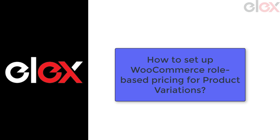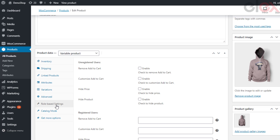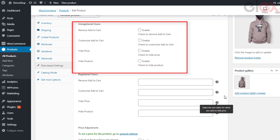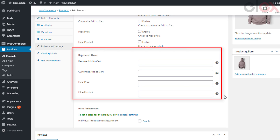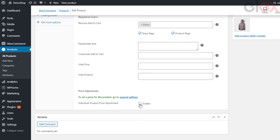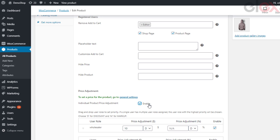Now let us take a look at how to set up WooCommerce role-based pricing for product variations. You can configure role-based pricing at a product variation level as well, meaning the price of each variation can differ depending on user roles. To do this, head to role-based pricing settings in the plugin and select desired user roles from the individual product adjustment setting — this is important to enable product-level adjustments. The settings are divided into three sections: unregistered users settings, where you can remove or customize the add to cart button, hide product price, or hide the product for different user roles.